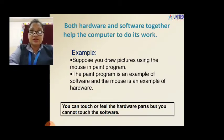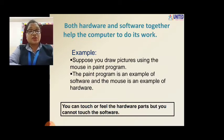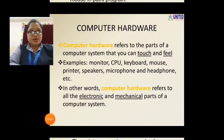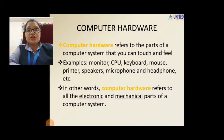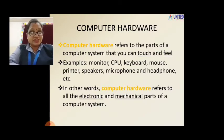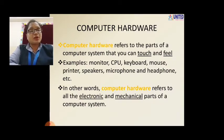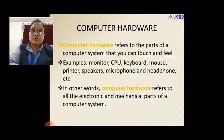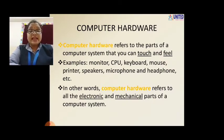So what is the difference between hardware and software? You can touch the hardware parts and you cannot touch the software. Computer hardware refers to the parts of a computer system that you can touch and feel. Even with your eyes closed, if you touch it, you can tell — this is the shape of a mouse, this is the shape of a keyboard. Examples: monitor, CPU, keyboard, mouse, printer, speakers, microphone, headphones — these are all examples of computer hardware.